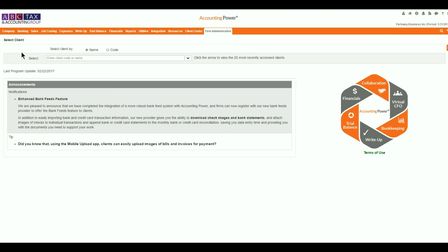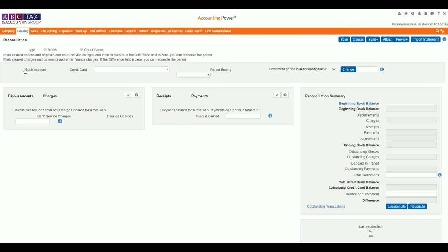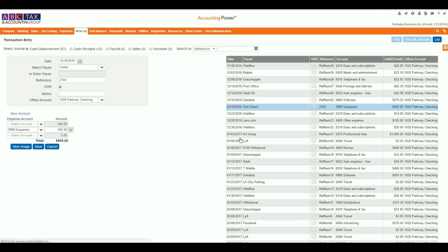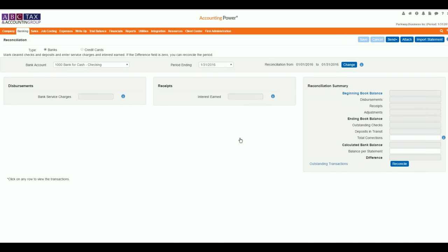We will start by opening the reconciliation window located under the Banking tab. Select the tab of the account you need to reconcile, and then select the proper account from the bank account drop-down.